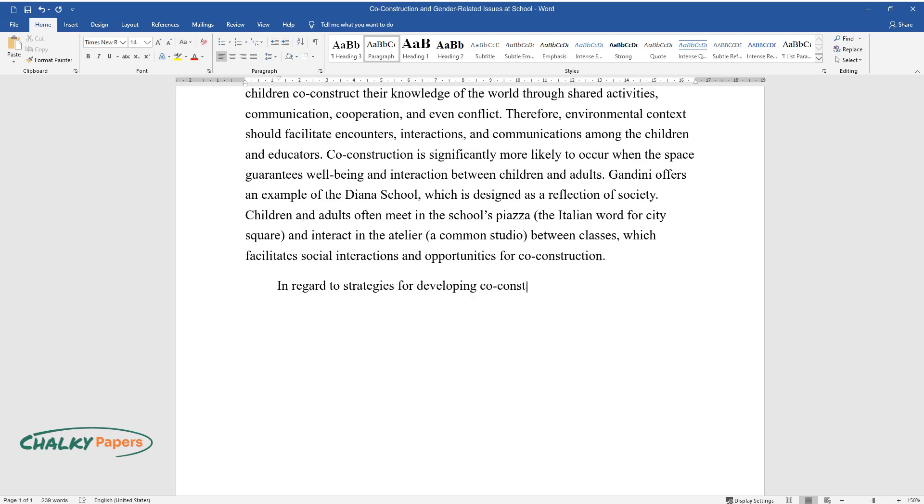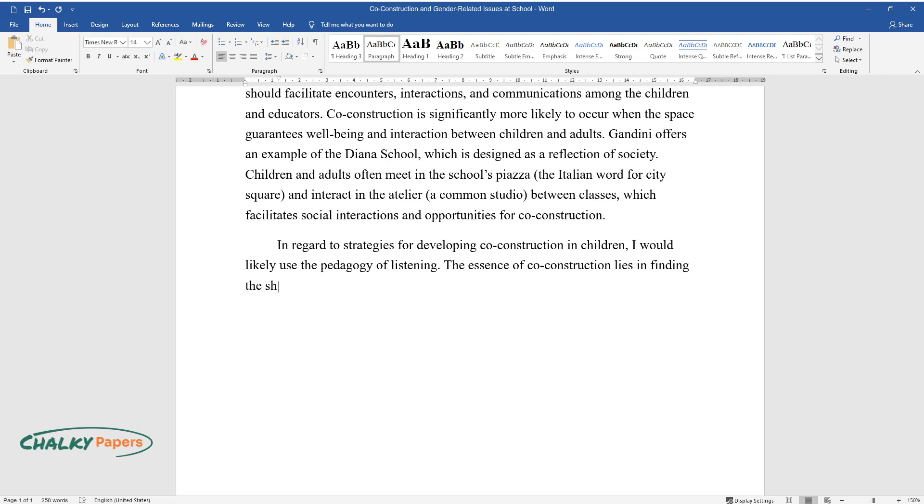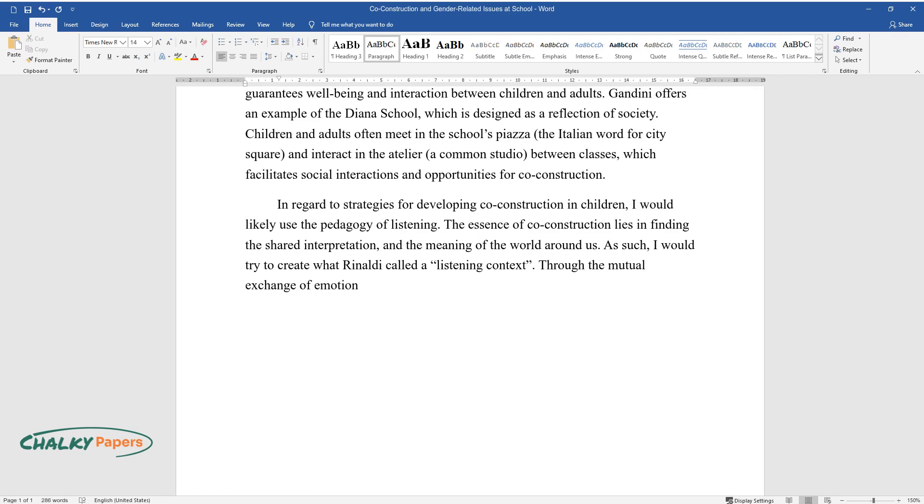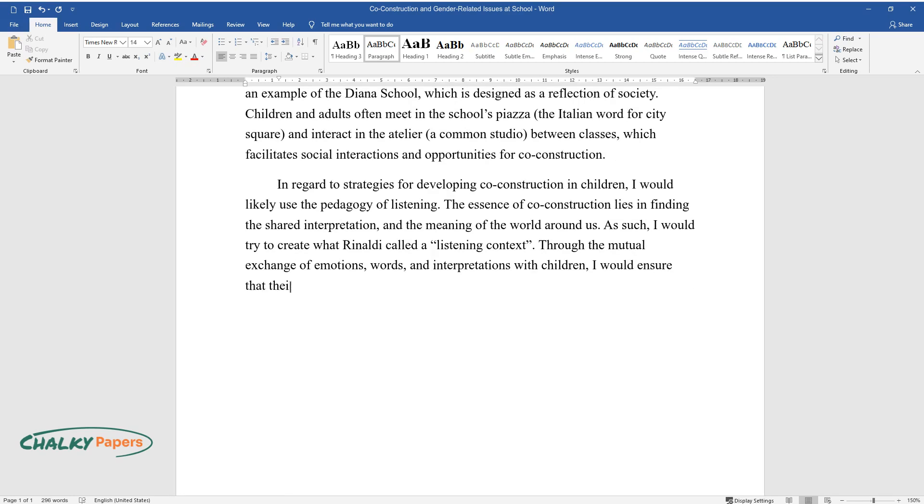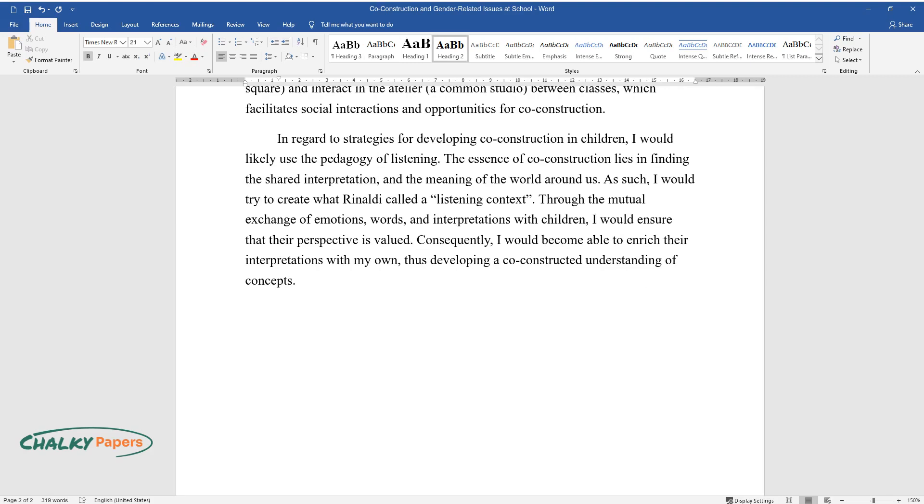In regard to strategies for developing co-construction in children, I would likely use the pedagogy of listening. The essence of co-construction lies in finding the shared interpretation and the meaning of the world around us. As such, I would try to create what Rinaldi called a listening context. Through the mutual exchange of emotions, words, and interpretations with children, I would ensure that their perspective is valued. Consequently, I would become able to enrich their interpretations with my own, thus developing a co-constructed understanding of concepts.